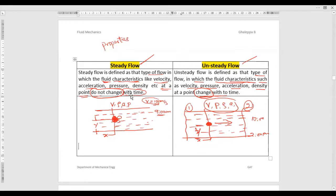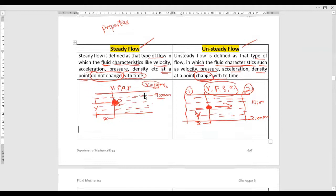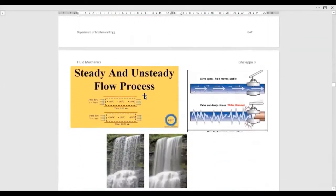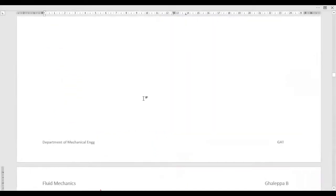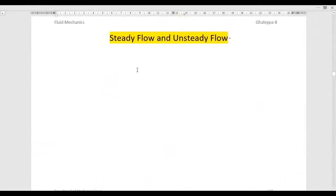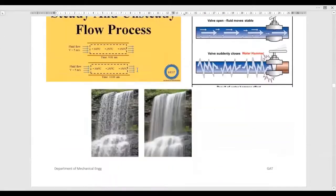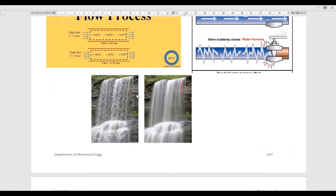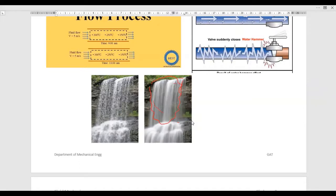Let's consider some examples where we can see steady flow and unsteady flow. Here I have taken an example of the flow of water in a mountain. Look at the flow — water is falling from a certain height to the ground. Here the properties of the fluid, such as velocity and density, are constant and do not change with respect to time, so this type is called steady flow. But in another part, the structure is changing with respect to time and location, so that is called unsteady flow.